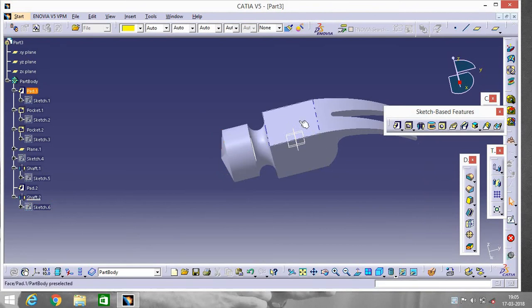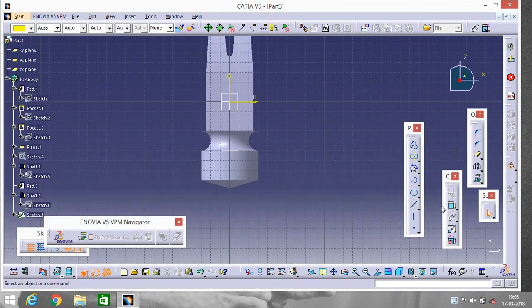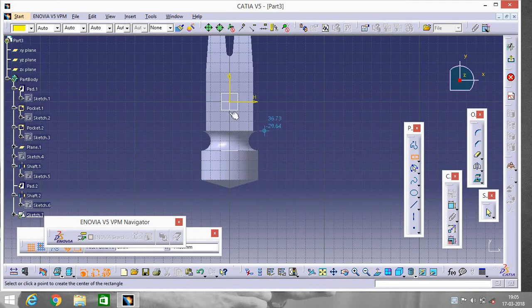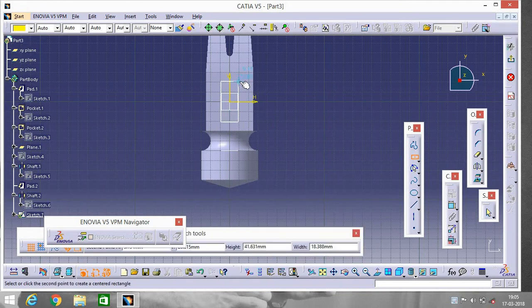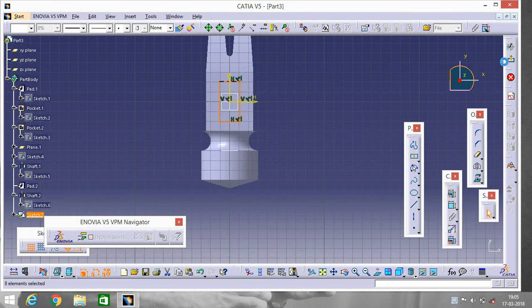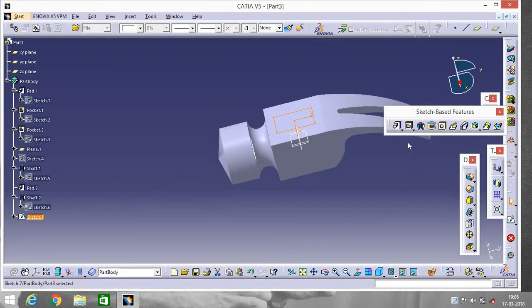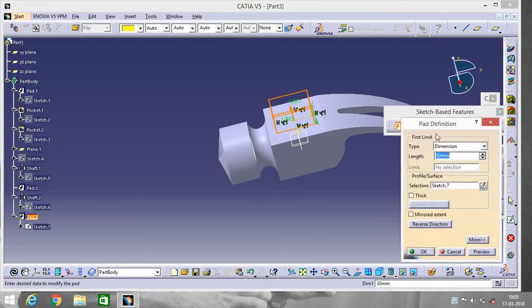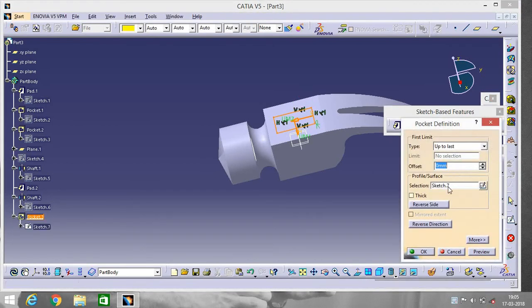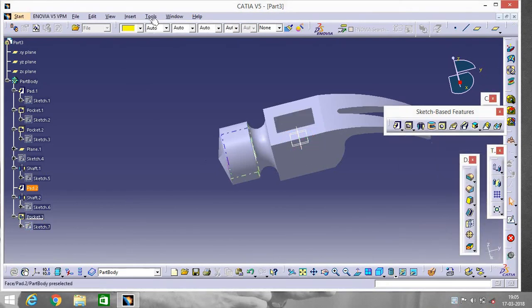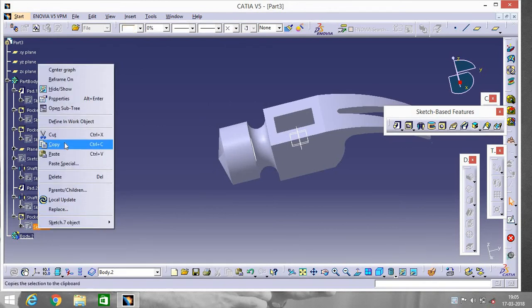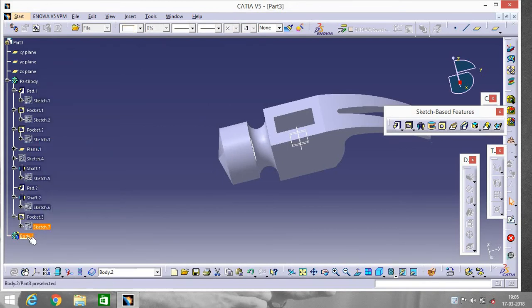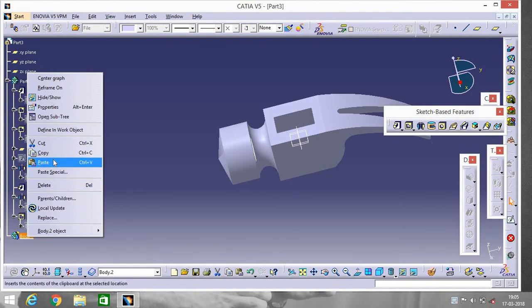Go to this portion, Sketch, go to centered rectangle, exit the workbench, and go to Pocket > Up to Last.